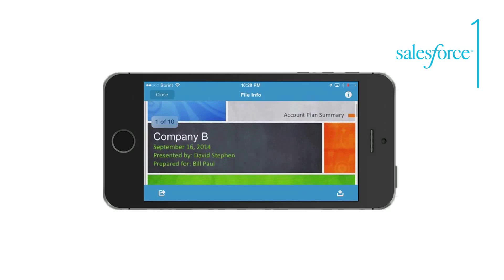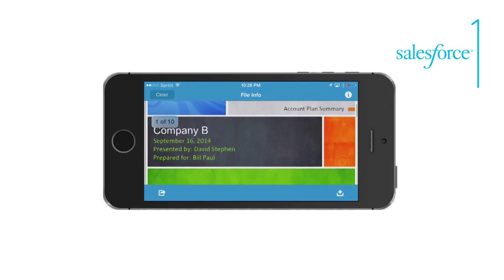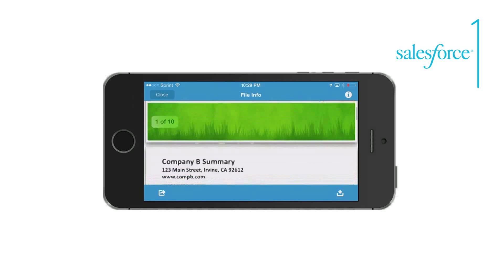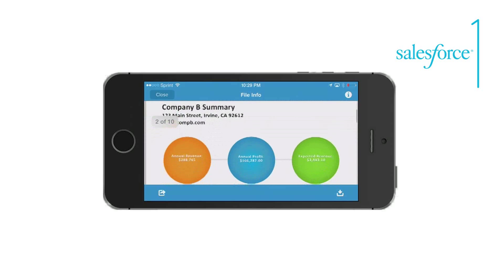You can see all the data has been merged into the Company B account plan summary. All of our data has been populated: company name, the date, user information, the contact we selected, and high-level data on the account.